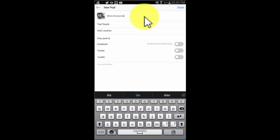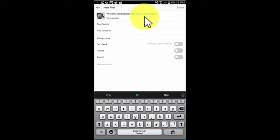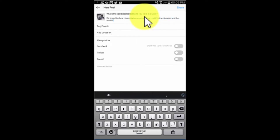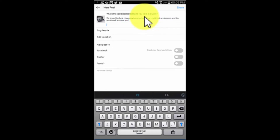In this example we'll start by composing a compelling caption where we target product keywords and search terms related to the product in our image. To increase curiosity, we are going to open our caption with a question where we target a product keyword. Next we are going to add a relevant search term and a description of the product that we are promoting.